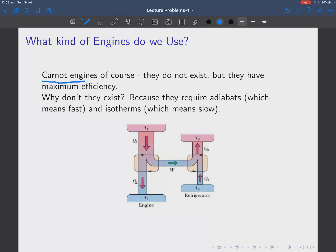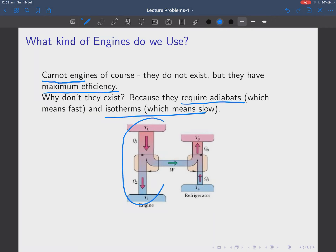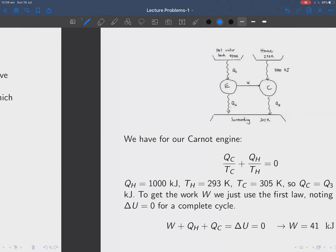What kind of heat engine are we going to use? We're going to use Carnot engines because they have maximum efficiency, and we're asked for the minimum amount of energy needed. So we go for maximum efficiency. Carnot engines don't exist in reality because they require adiabats, which means fast processes, and isotherms, which generally means slow — so it's very hard to approximate a Carnot engine. Here's our system: taking heat from the hot reservoir to the cold reservoir, making some work, which then allows us to take heat from the cold reservoir and put it in a hot reservoir.